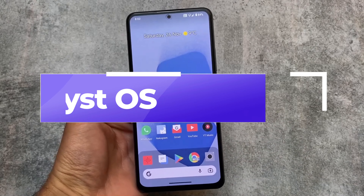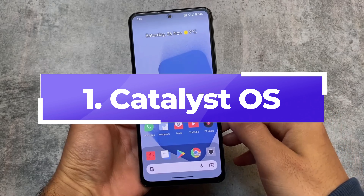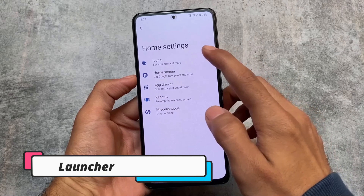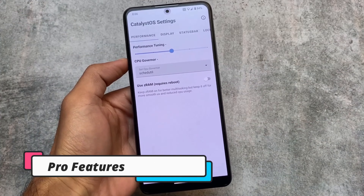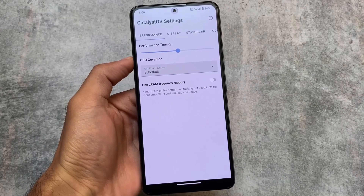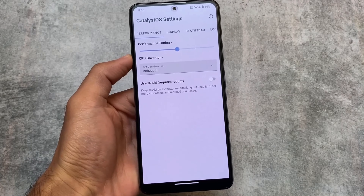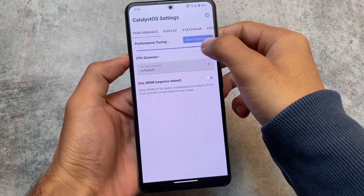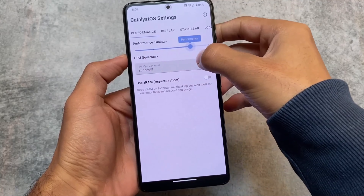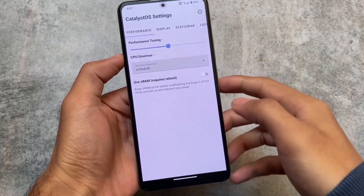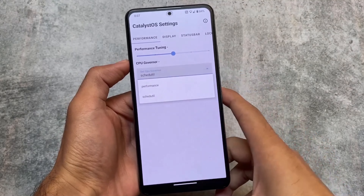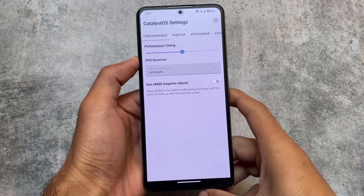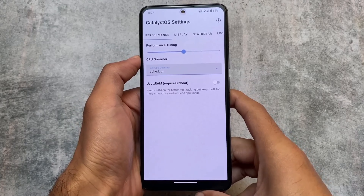The first custom ROM in this list is Catalyst OS. I'm not exactly sure how many of you have heard about it — I made a video on this custom ROM some time ago. One of the best features was things available in the Catalyst OS settings, meaning some features you'd normally need root for were available without root. From performance to display, from display to status bar, lock screen, and a lot more.